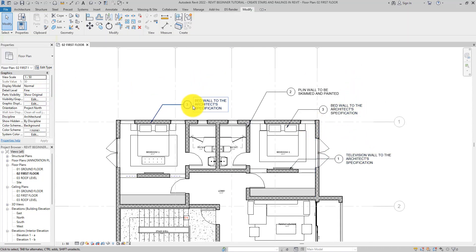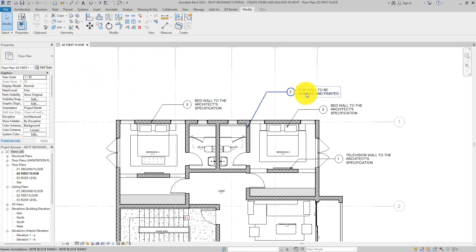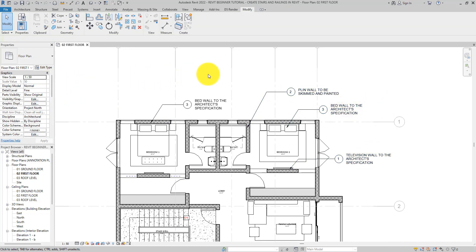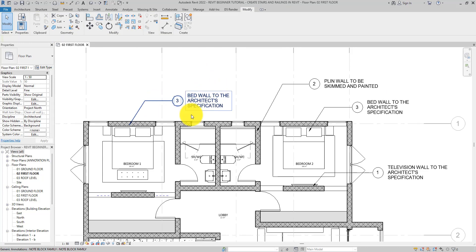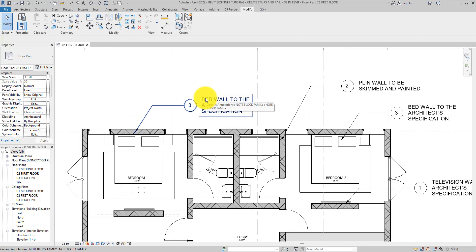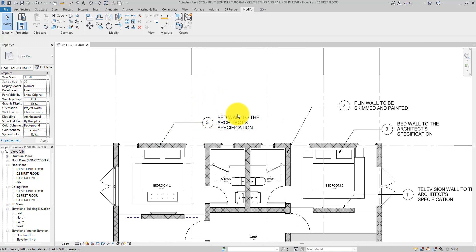All these note blocks are placed on the plan view, so I'll select them and call the view type 'Plan'. You can use Control+C and select multiple note blocks to assign them all to the Plan category. Now you might be wondering why we have both the text number and text description side by side. It comes in handy at certain scales — at 1:50 it looks fine, but at a smaller scale we might not have room for both side by side.